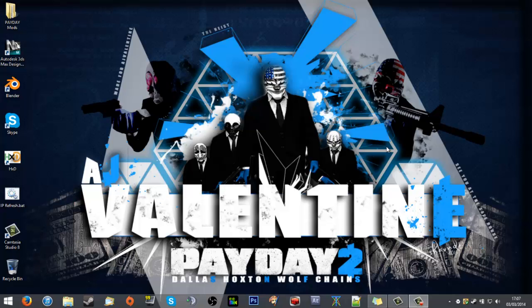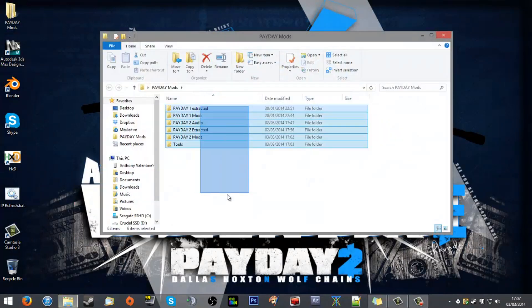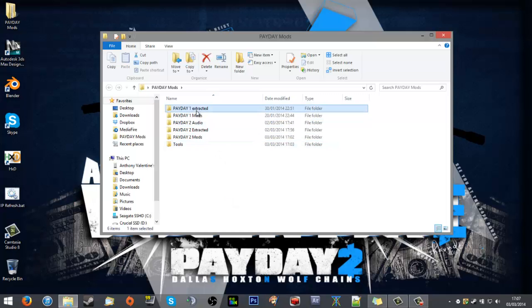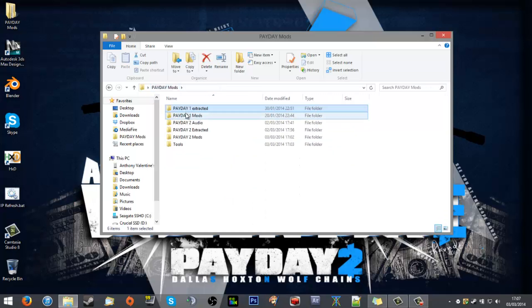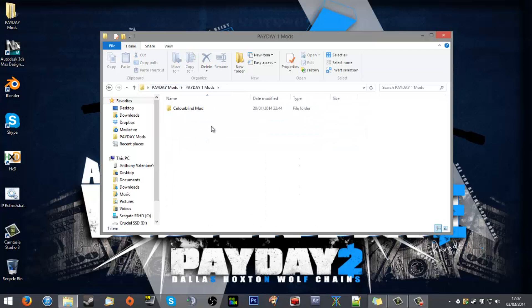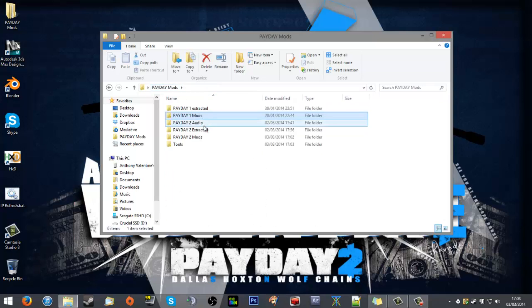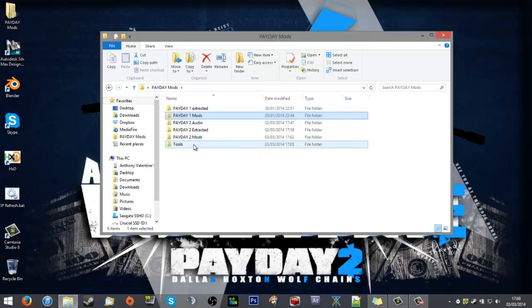For me, the easiest way is to have a folder on the desktop. I've got mine up here, 'Payday Mods'. If you go into it, you'll see I've got mine all nicely organized: Payday 1 extracted with all the Payday 1 files, Payday 2 mods such as the colorblind mod—I'll work on more later—audio extracted, mods, etc. It's all clean, it's all nice, it's easy to follow.